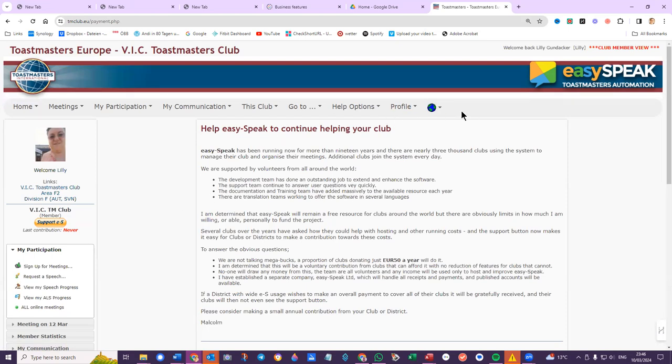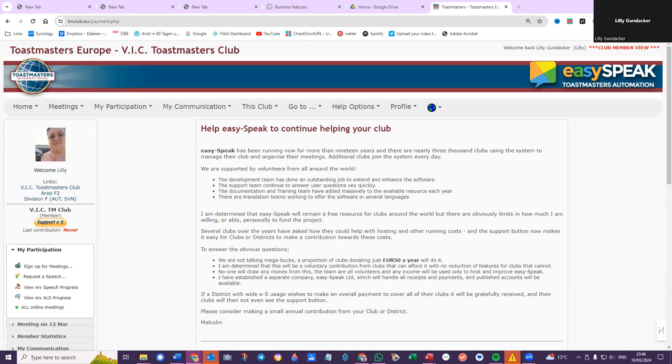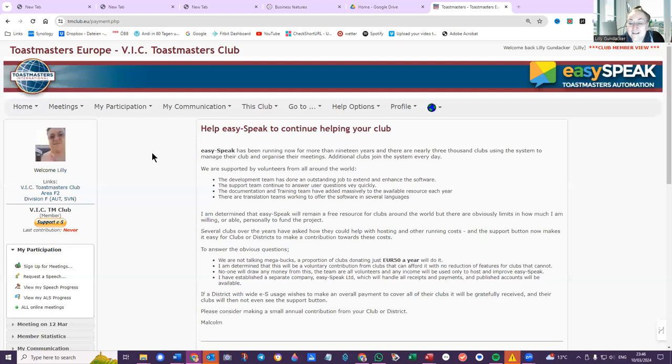I do believe Easy Speak was a great tool for us, was a great instrument, and that we should continue using it. But if it doesn't work, of course it doesn't help us. So the club executive needs to decide what to do next. So good luck.